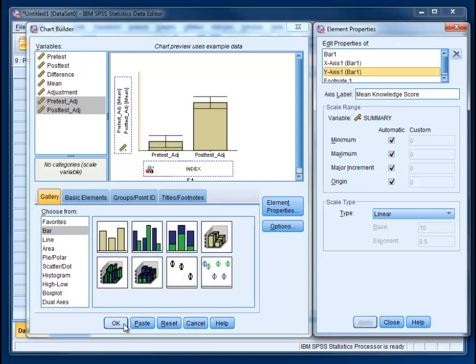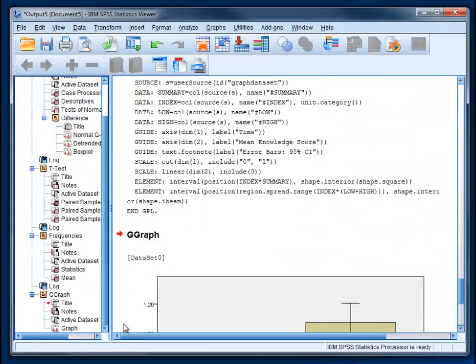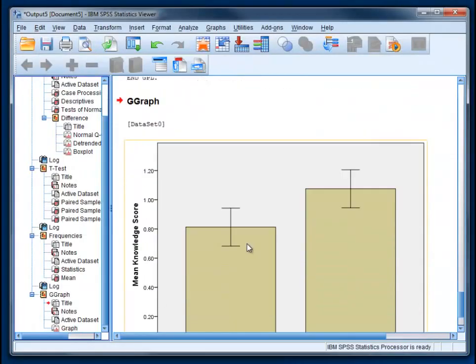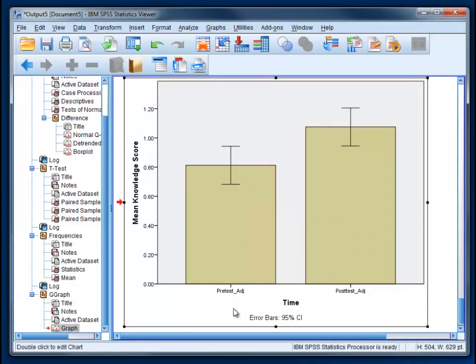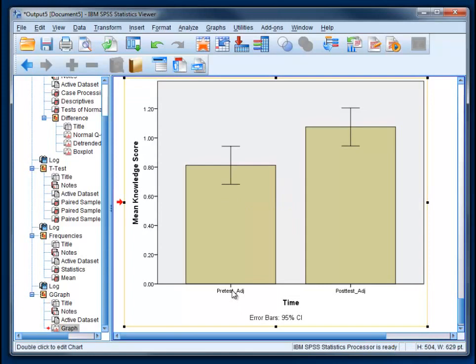And there we go. You can see the pretest and the posttest. You can change these because that's not probably what you want them to be here.